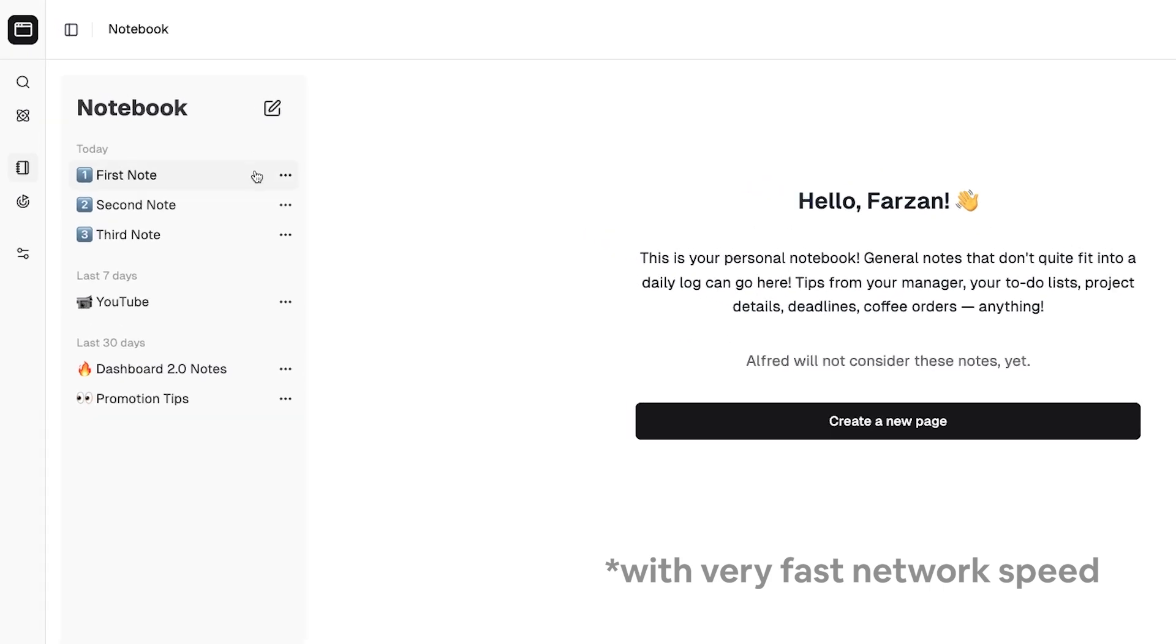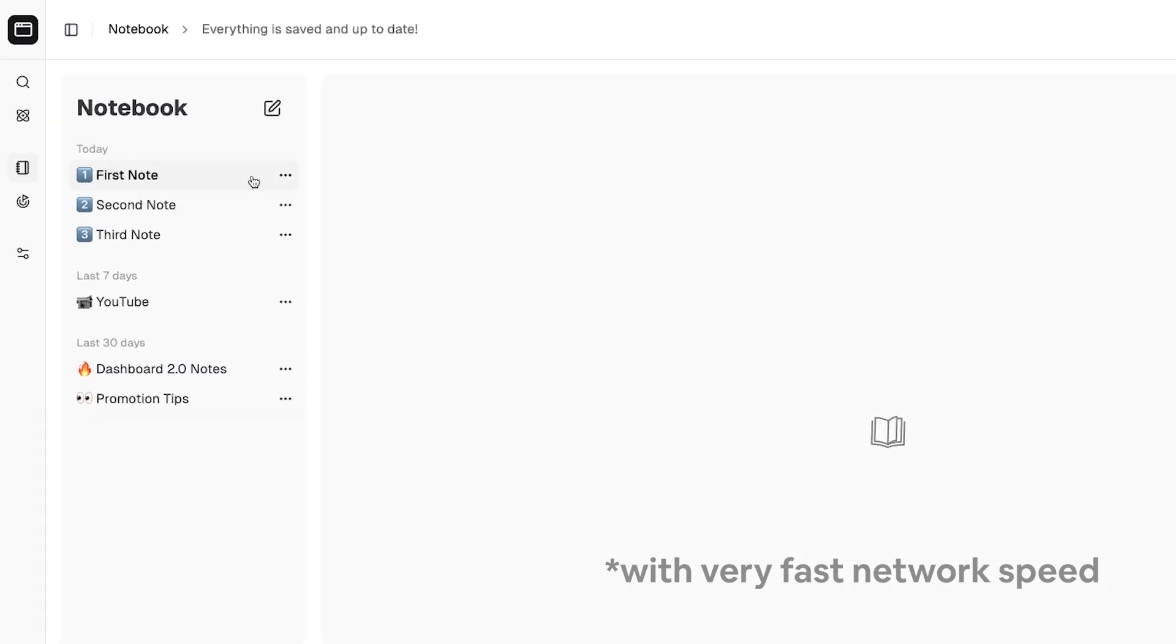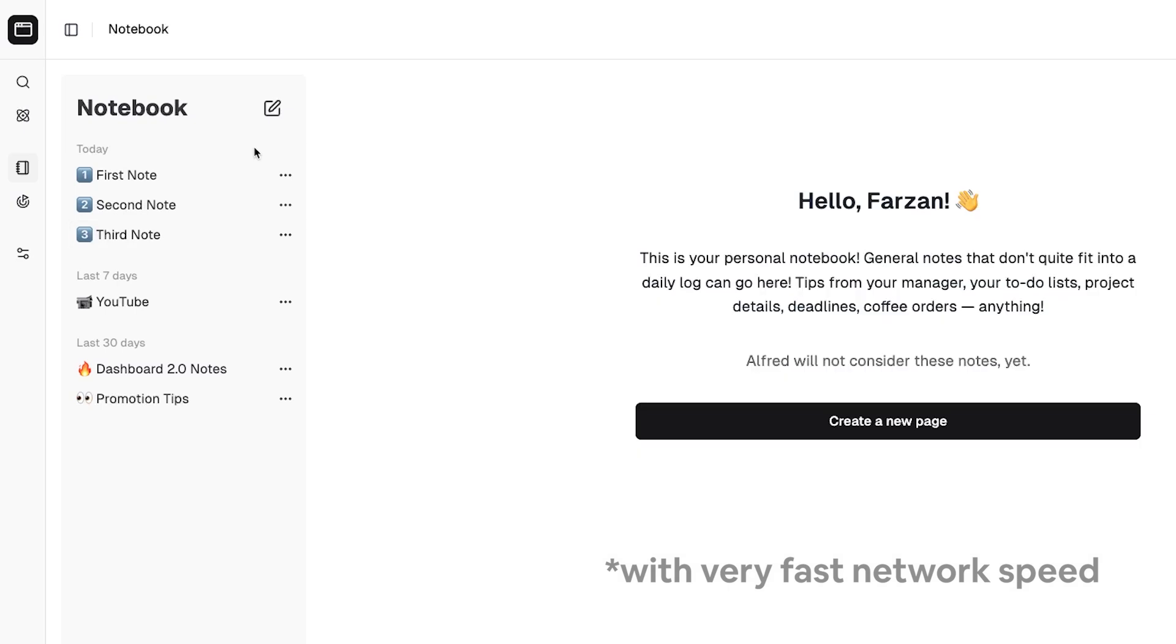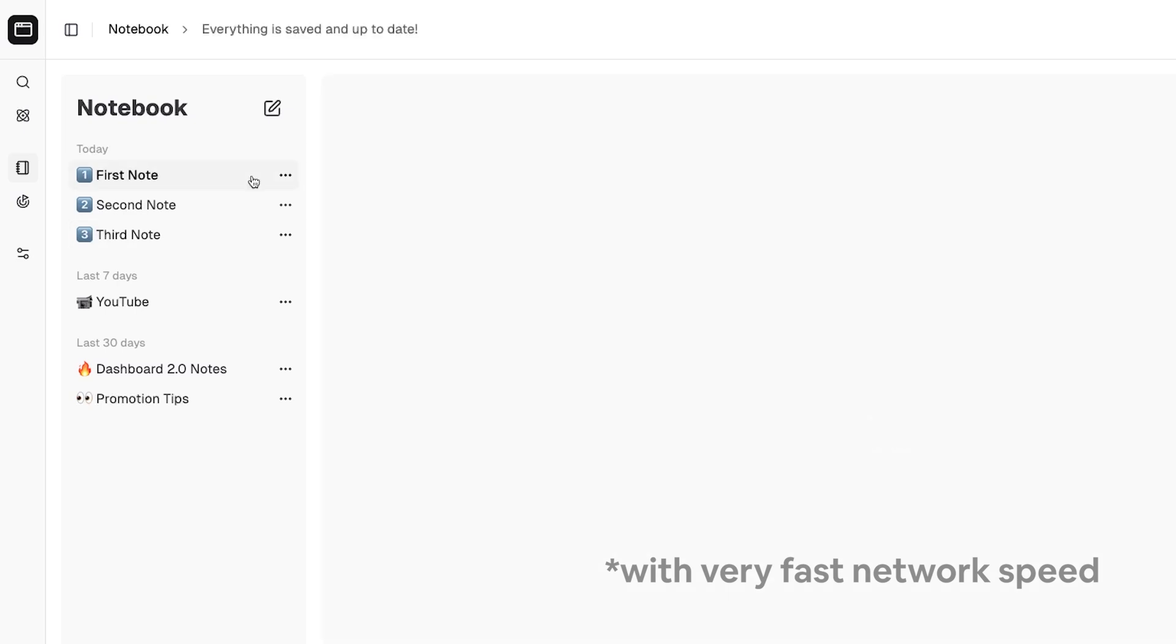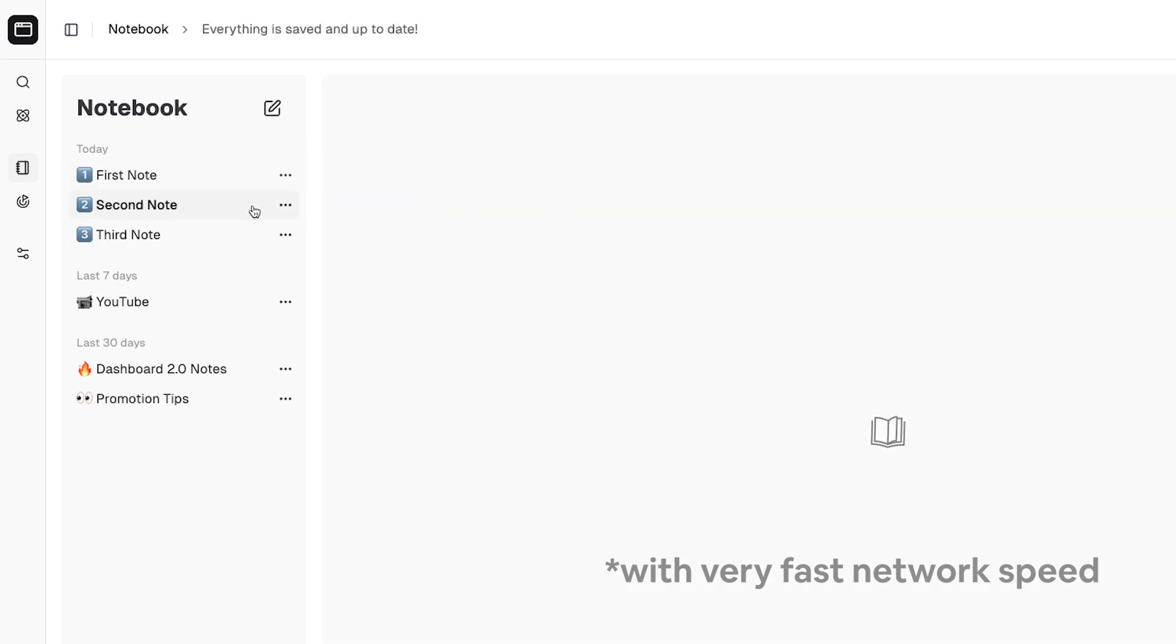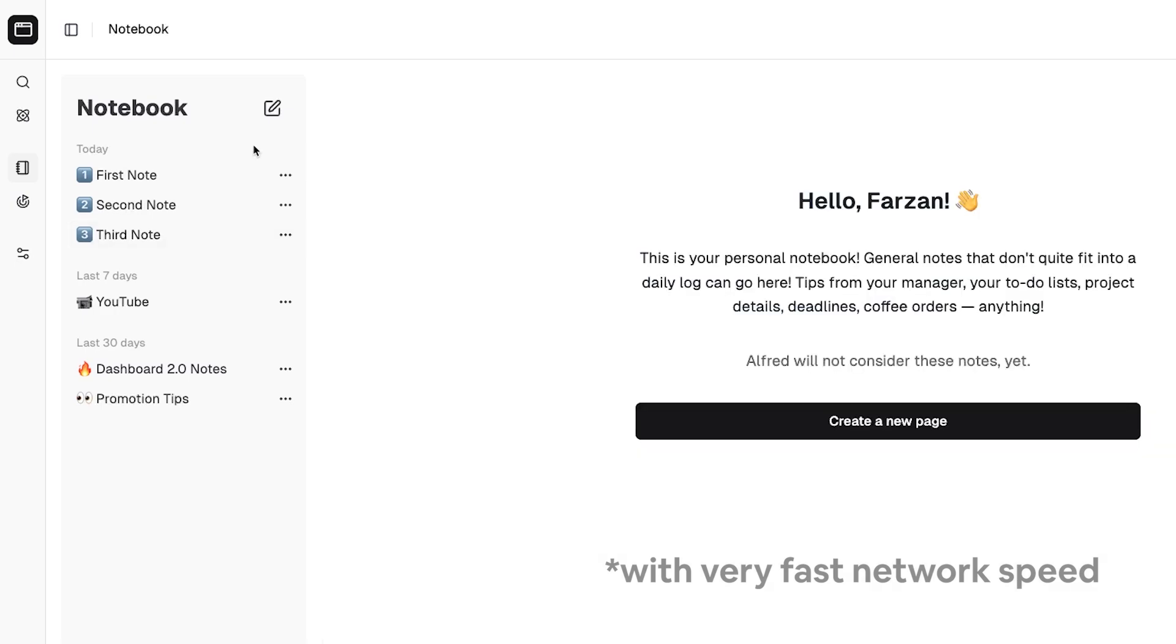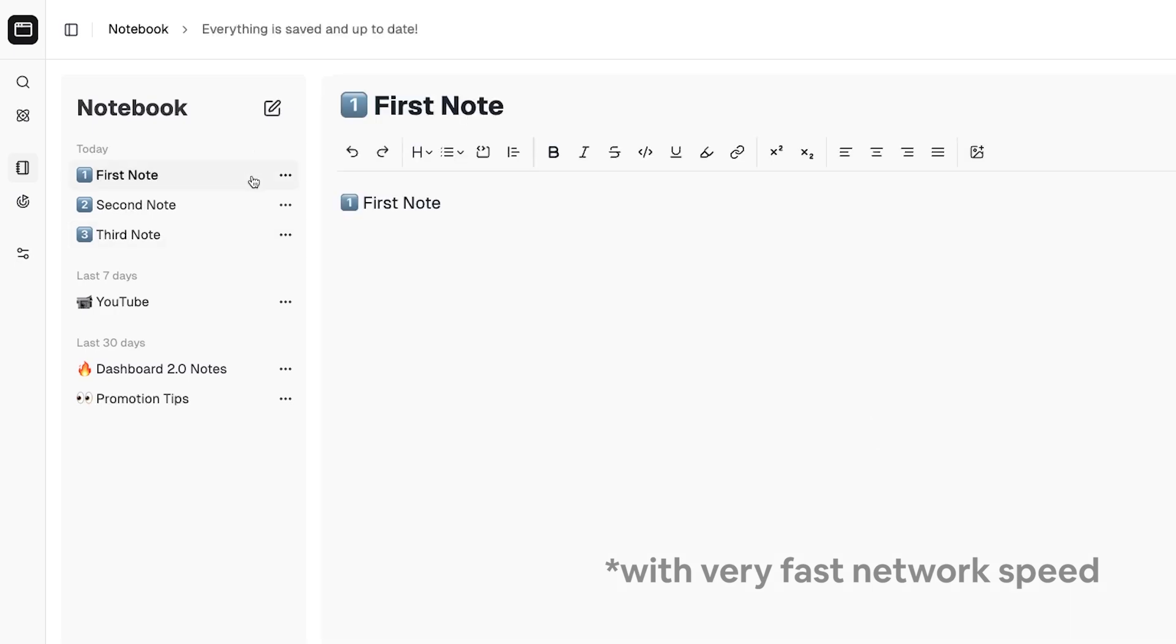Which brings us to what you see here. We're doing client-side navigation between the notebook pages. But since they're dynamic routes, they're not prefetched. And as such, there's a loading state while the SSR content is getting fetched.